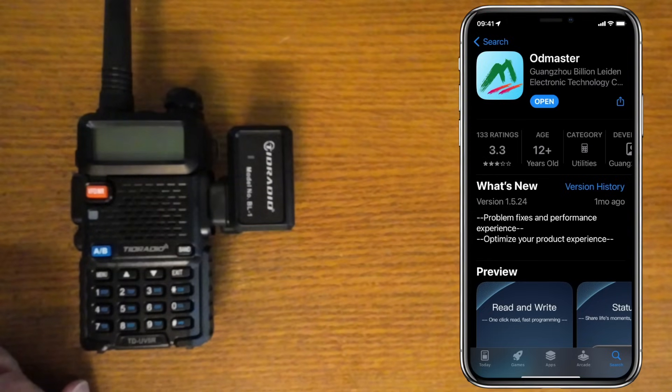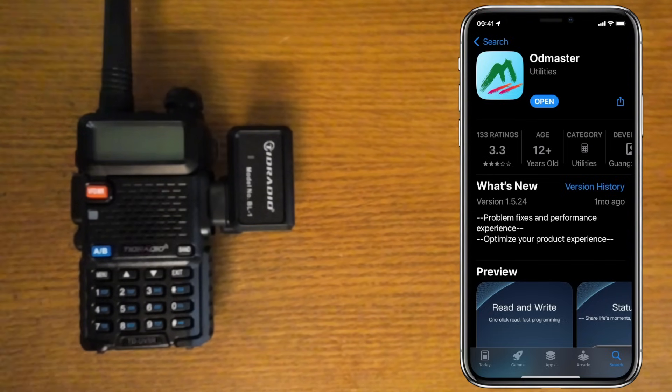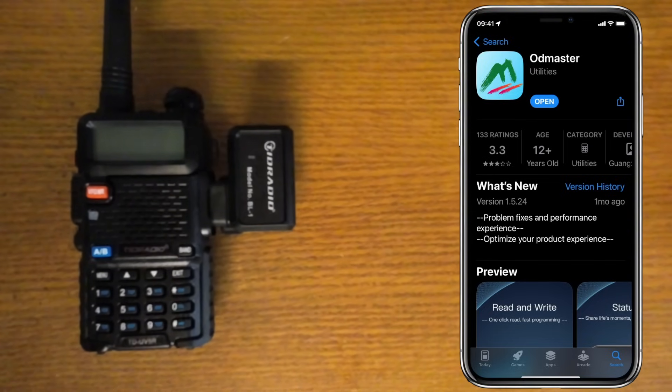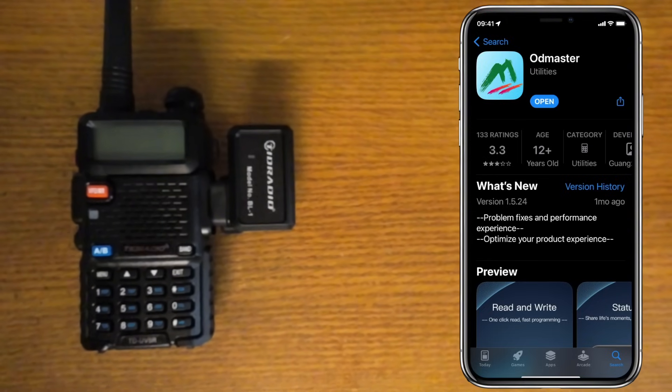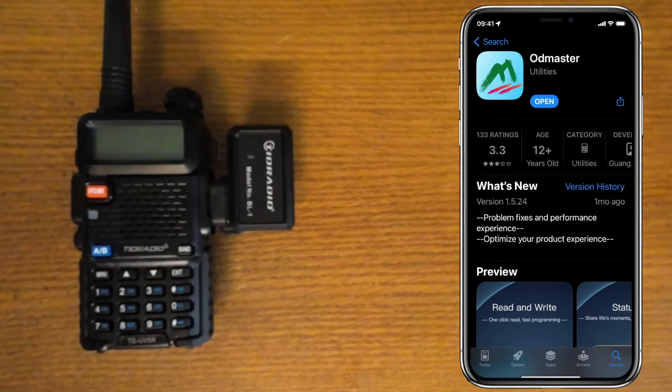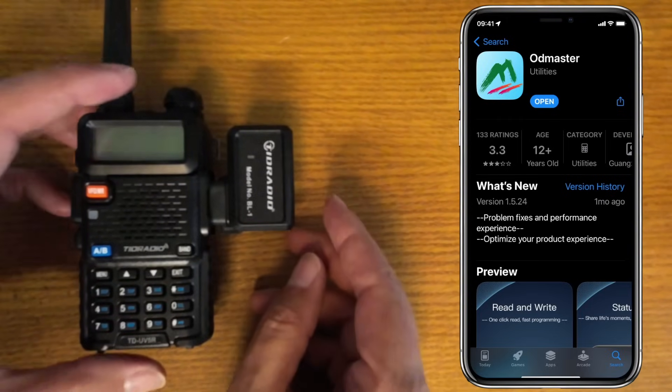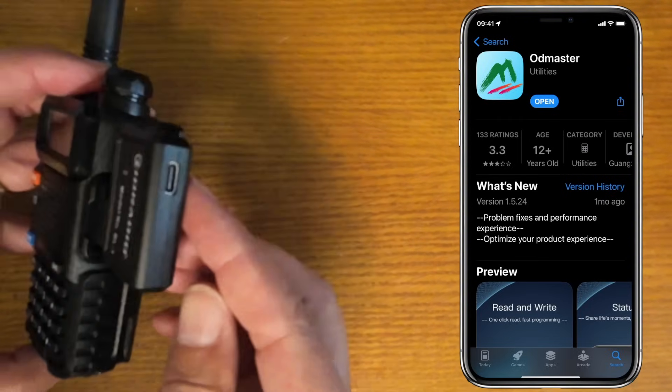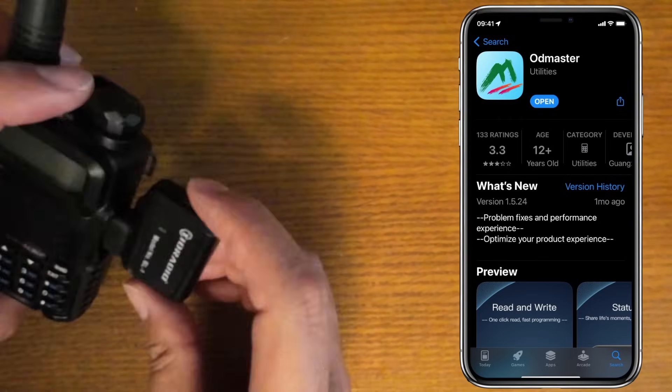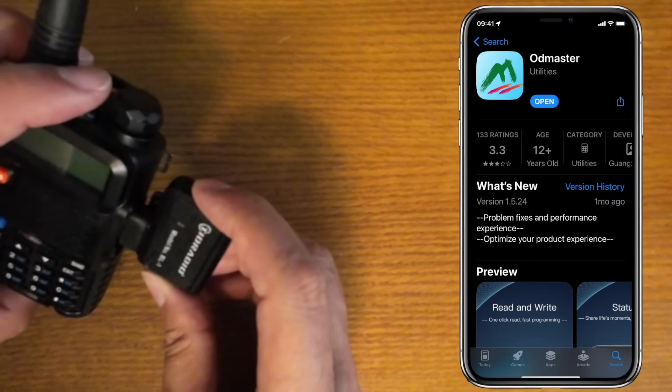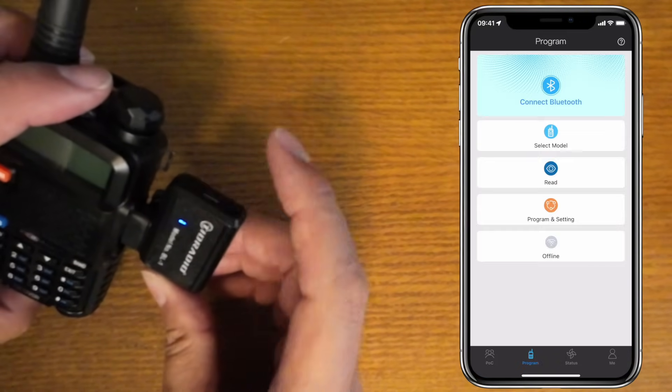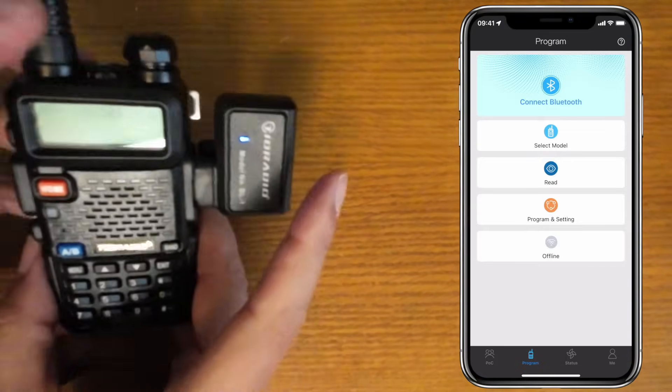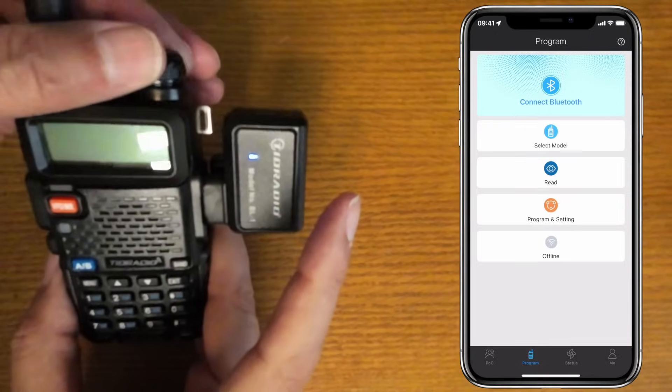Once you have the app on your phone, connect the programmer to the radio and turn it on with the little push button. The blue light will turn on. Then turn on the radio, and now you can open up the app.